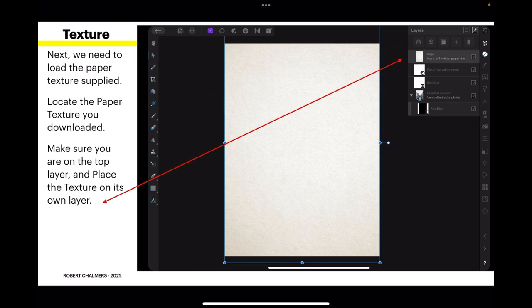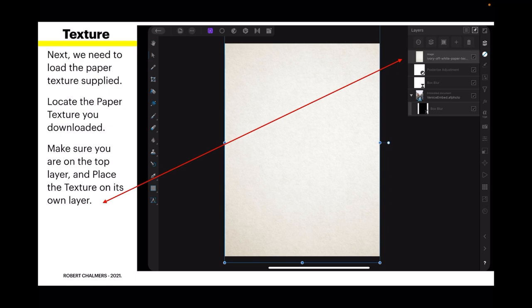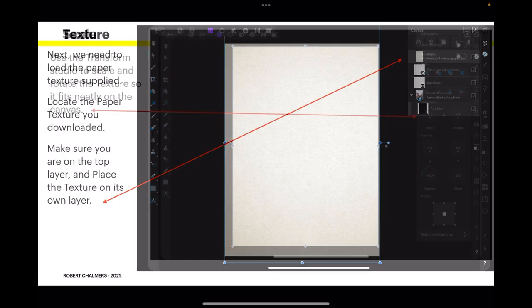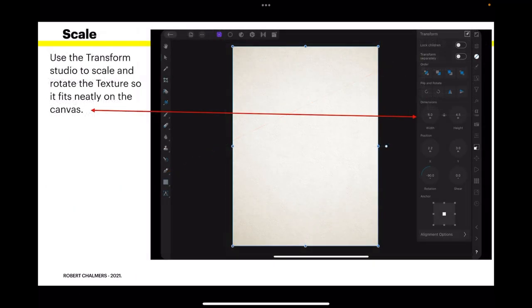Next, we need to load the paper texture supplied. This is going to give it that paper canvas painting look. Locate the paper texture you downloaded. Make sure you're on the top layer. And place the texture paper on its own layer. And you can see it there. It's above everything else. Now use the Transform Studio to scale and rotate the texture so it fits neatly on the canvas.